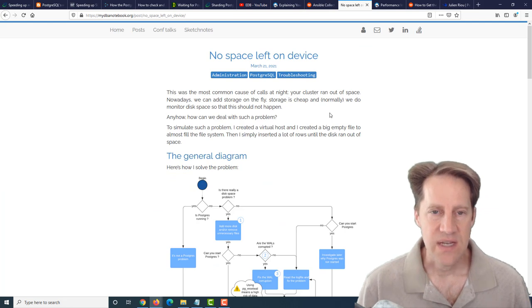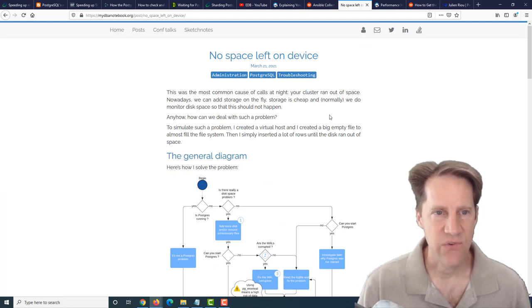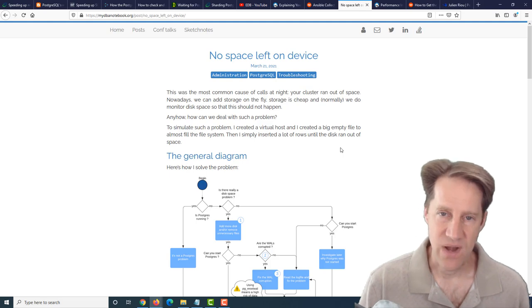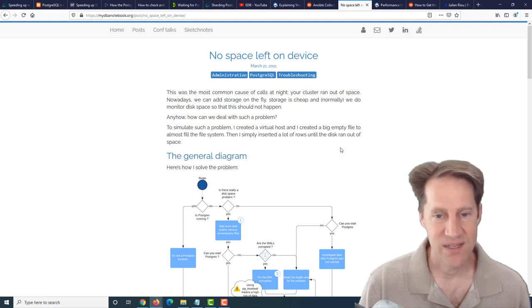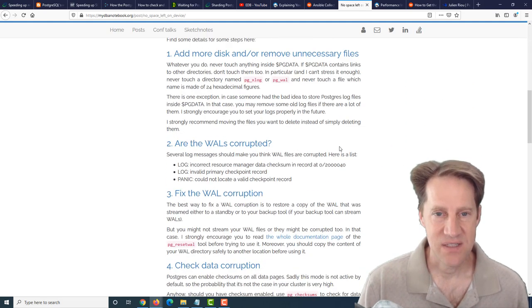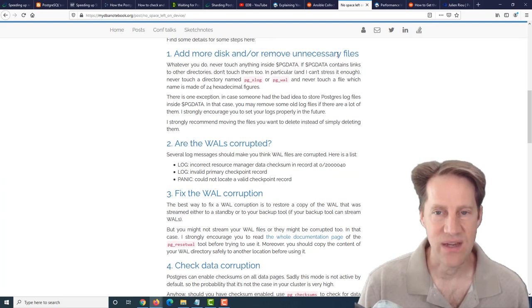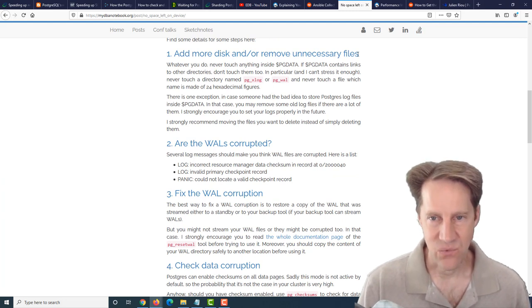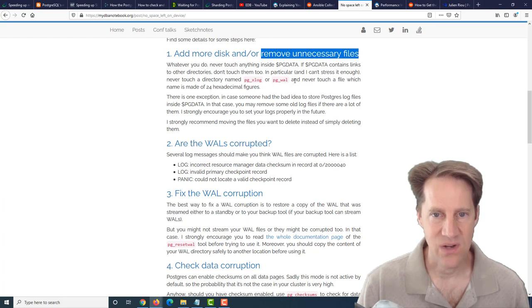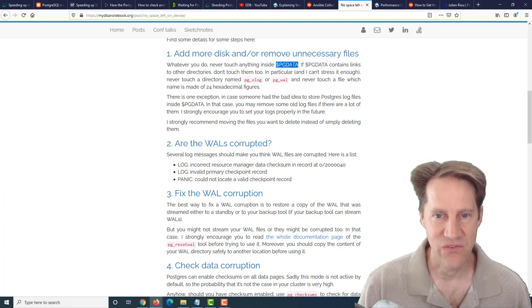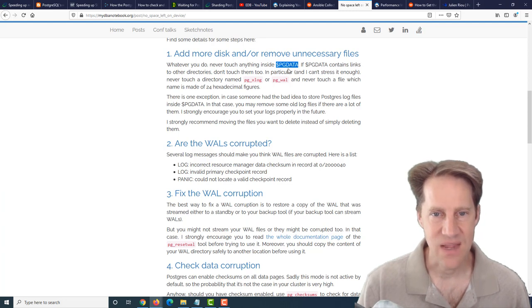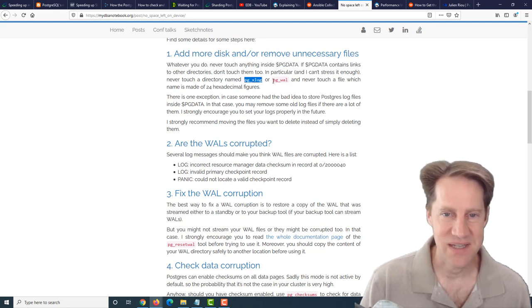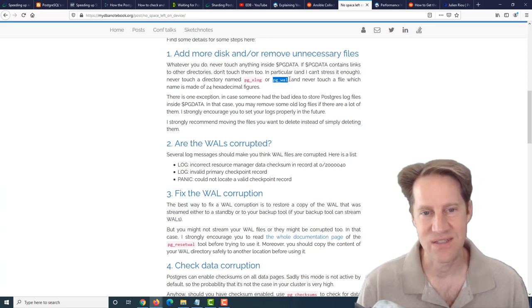The next piece of content is no space left on device. This is from mydbanotebook.org. This post talks about what happens when you run out of space on your database server. Basically, the first thing is you need to add more disks or remove any unnecessary files. With regard to this, the very important point they make here is that whatever you do, don't touch anything inside of the data directory of Postgres, especially one called PGXlog in versions prior to 10 or PGWAL in versions 10 and higher.